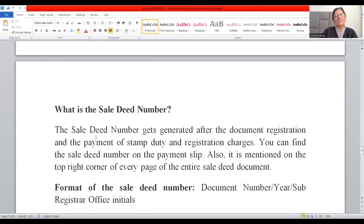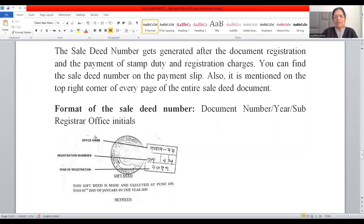Now, what is the sale deed number? The sale deed number is generated after the document registration and the payment of stamp duty and registration charges — in other words, when the registration process is complete. The sale deed number can be found on the payment slip and is mentioned on the top right corner of every page of the entire sale deed document. The format is: document number, then year (e.g., 2021, 2022, or 2023), followed by the Sub-Registrar Office initials.